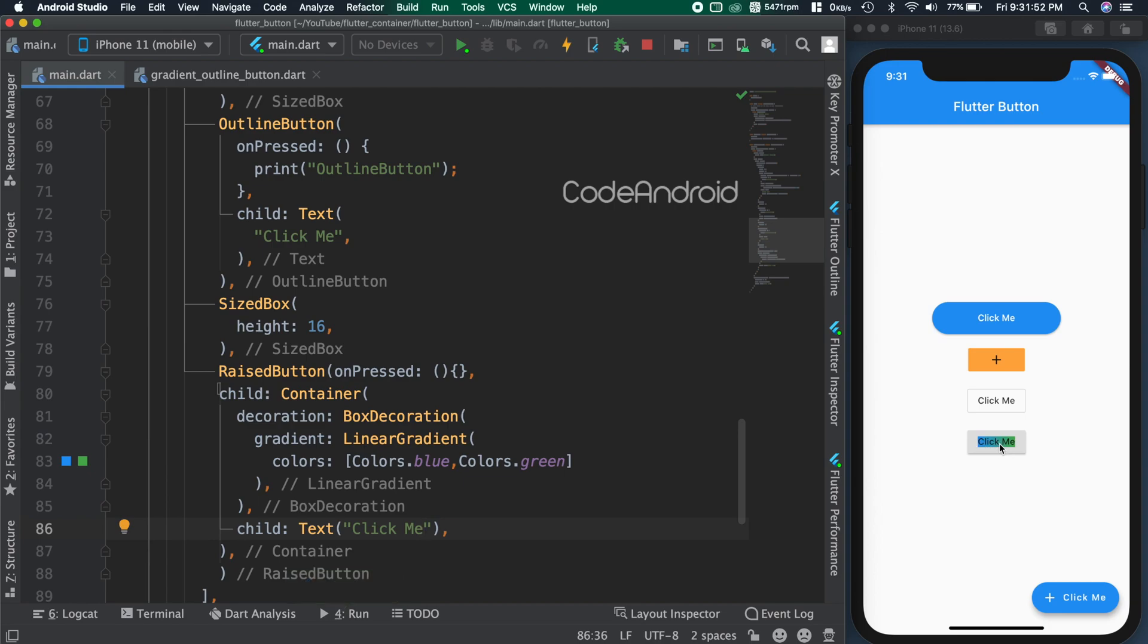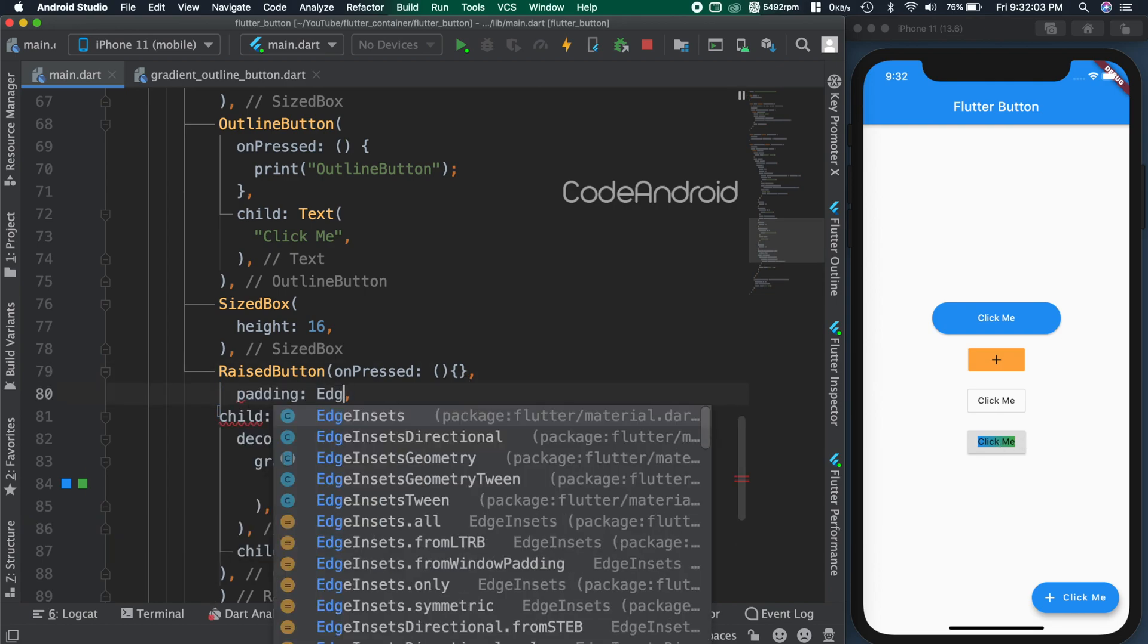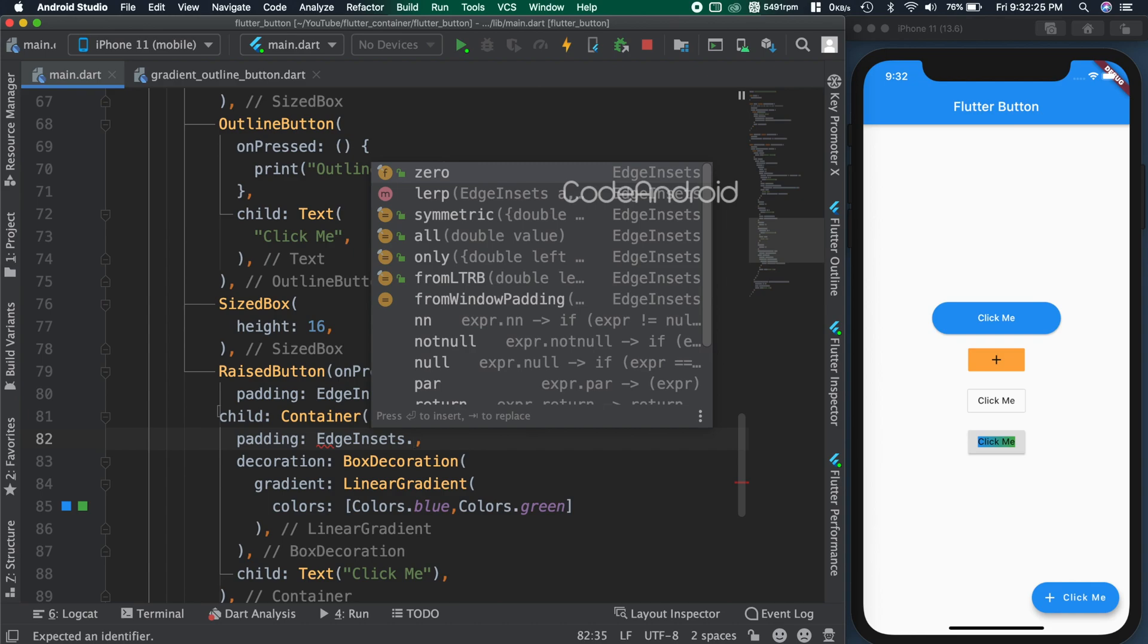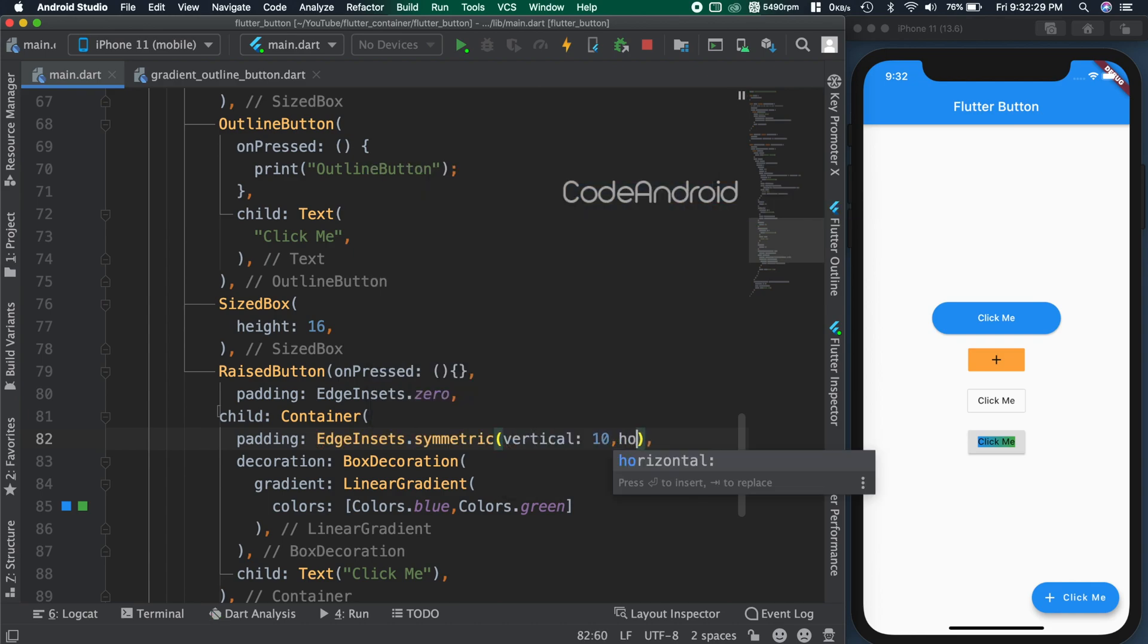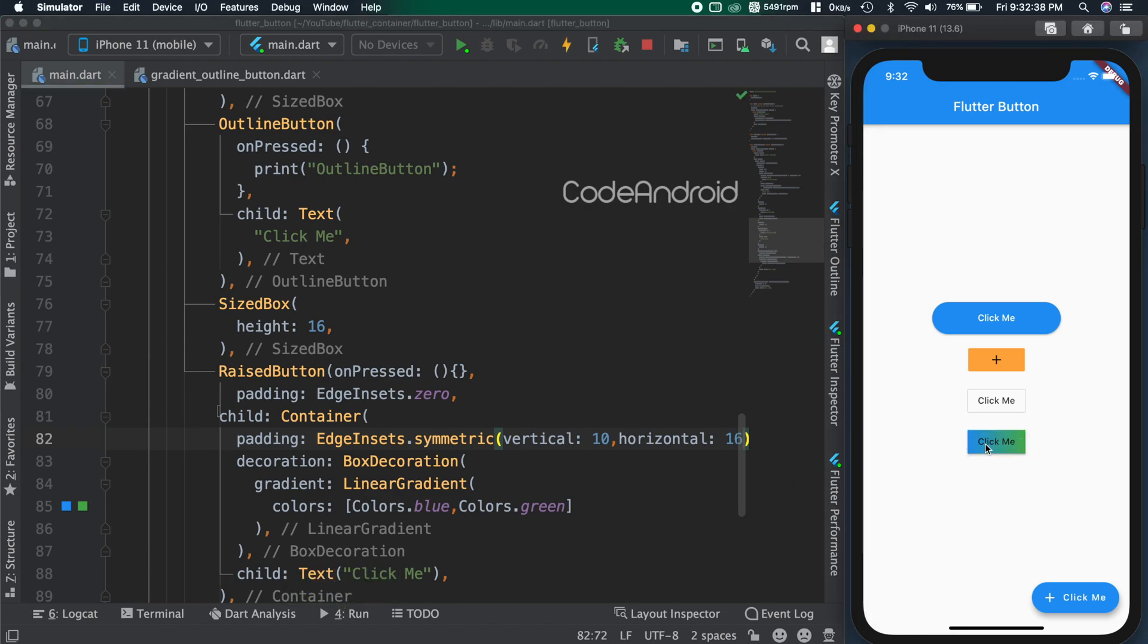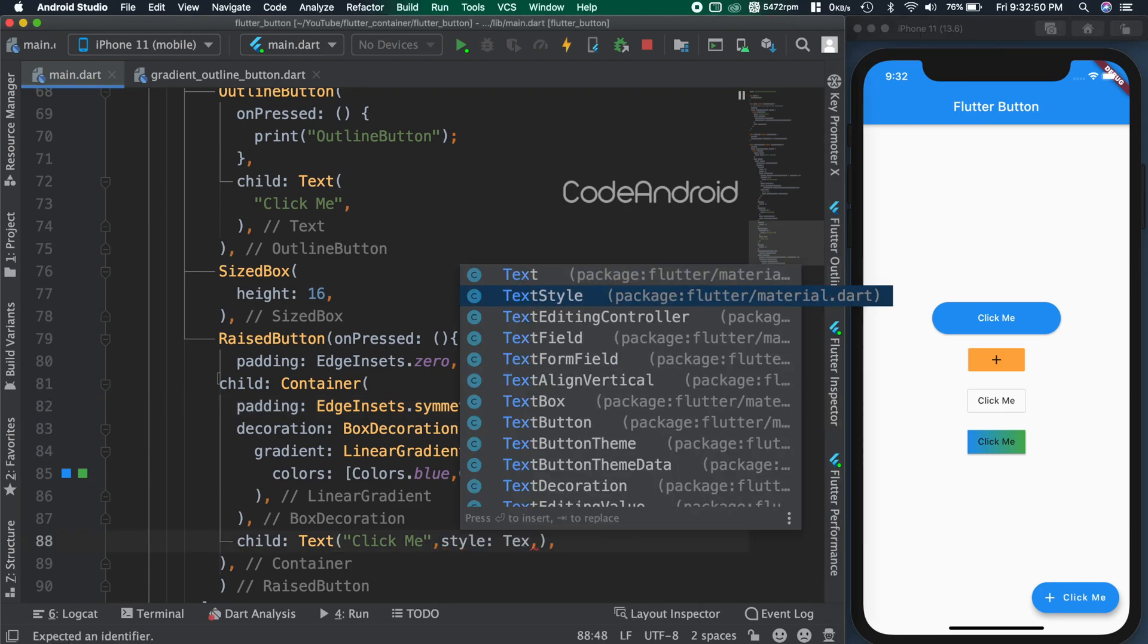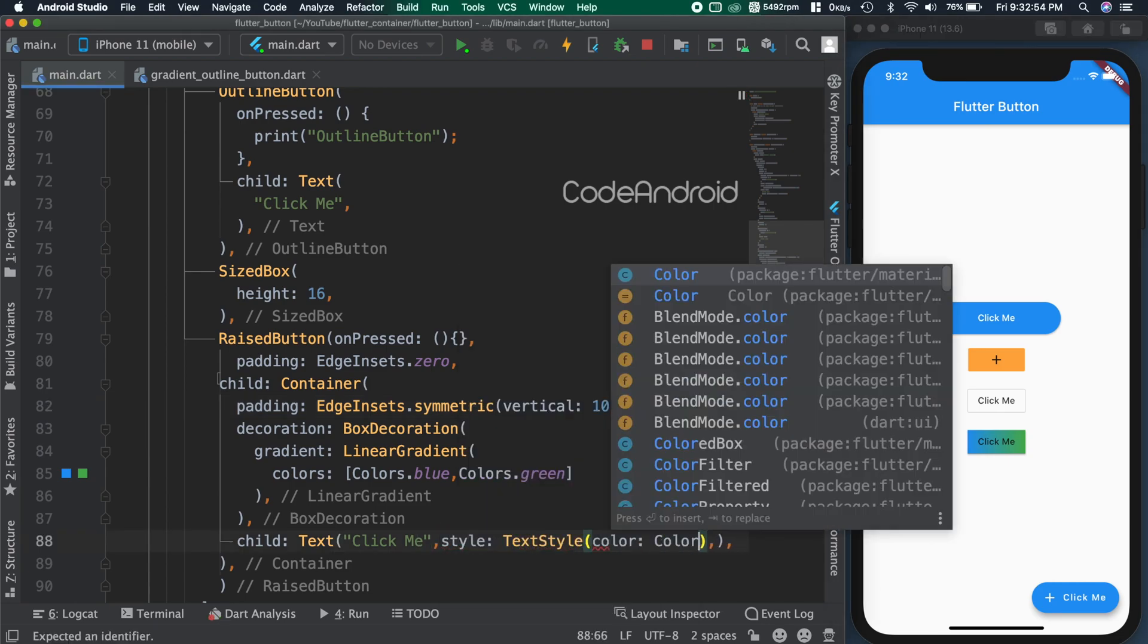Now, we need to remove the padding of the button. To do that, setting padding as edgeinset.0 and adding padding to our container. You can see we got our gradient button. The button text is not visible properly. So changing the color using textile.